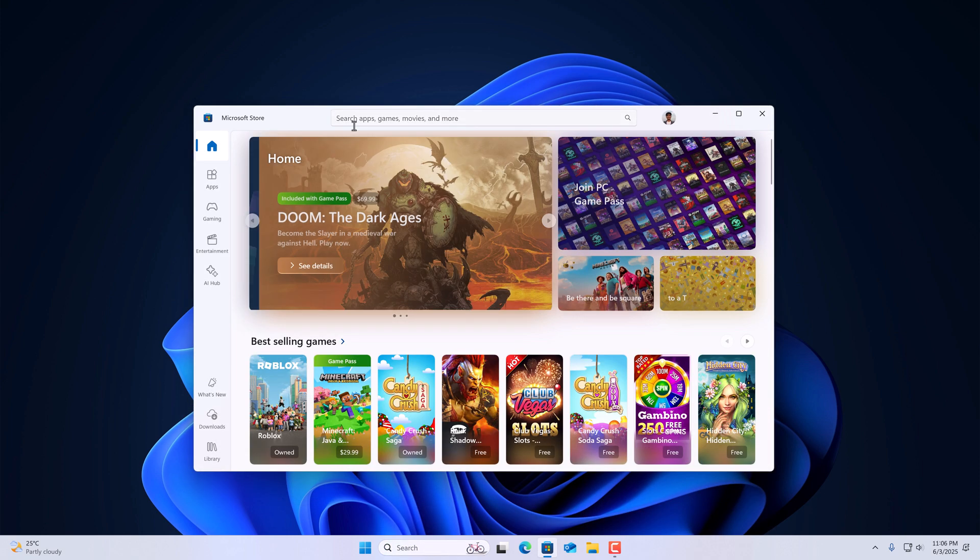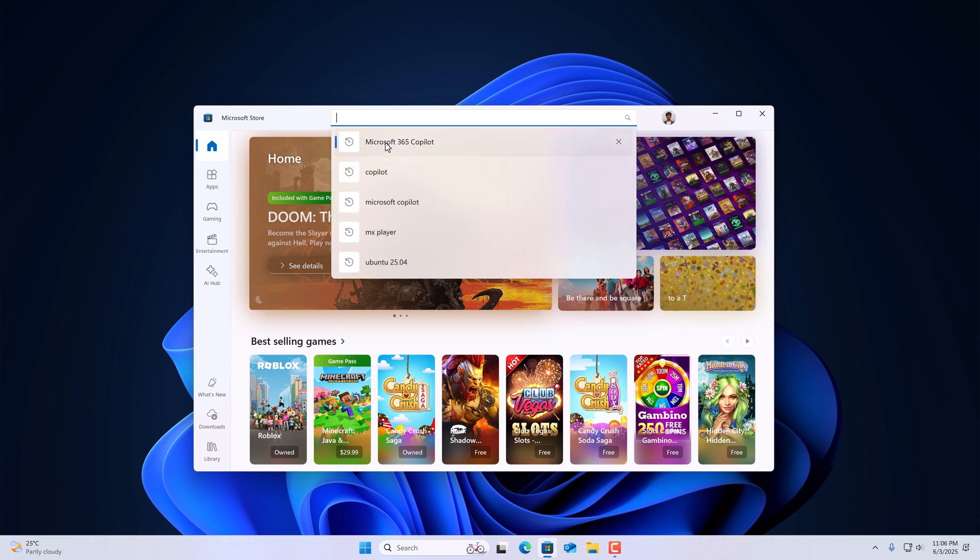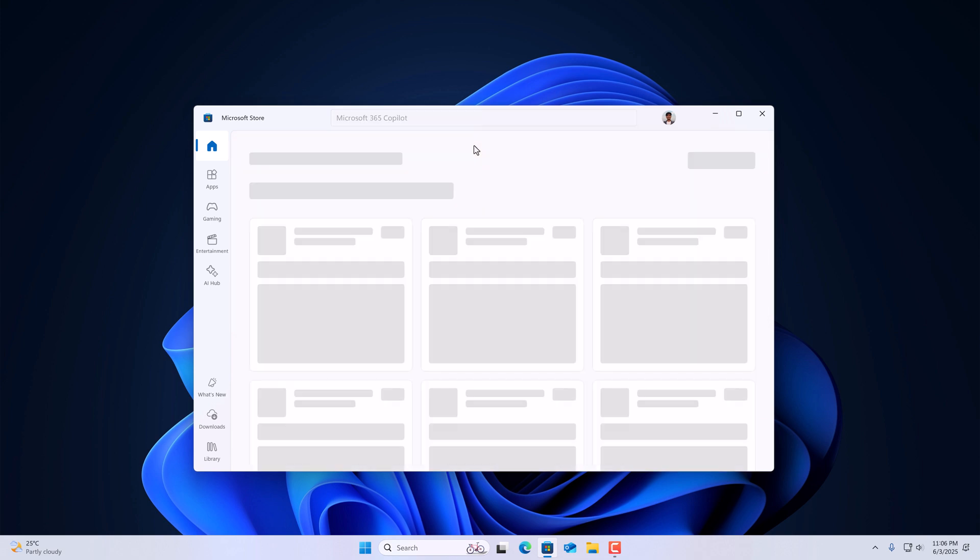Now here we have the search bar. Click on it and search for Microsoft 365 Copilot.